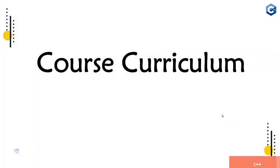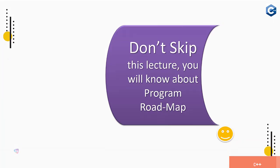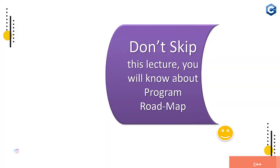Hello everyone, welcome here. Course curriculum - what you are going to learn in this particular course you will be known here. Don't skip this lecture, you will know about the program roadmap.